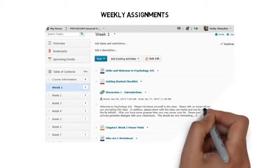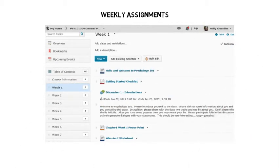Also, under the table of contents, you'll see your assignments organized by week. It's important that you complete each item in the weekly modules.